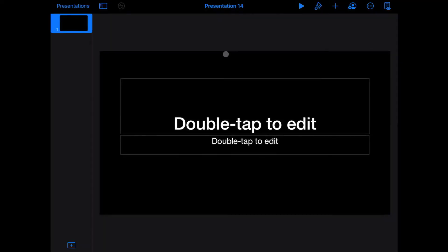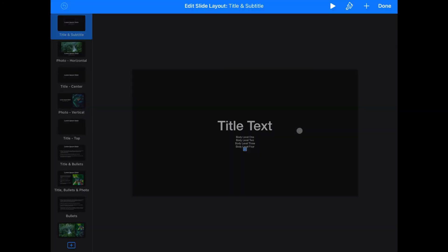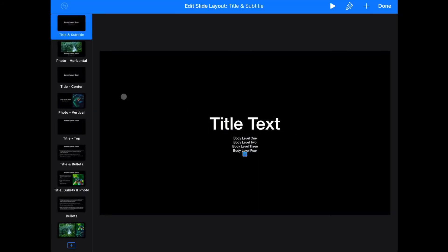When you open it up, it has this basic slide that's title and subtitle that we're pretty much never going to use. And so what we're going to do instead is click on your paintbrush icon and go down here to where it says Edit Slide Layout.